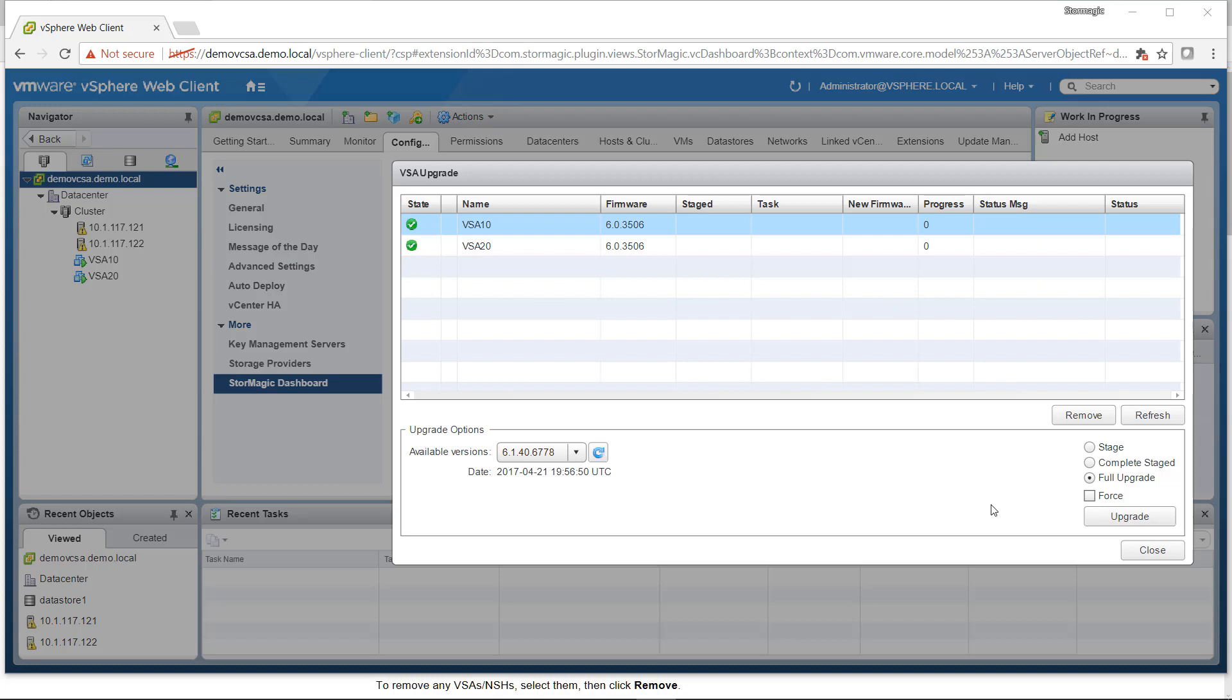You then have three upgrade options: Stage, Complete Staged, and Full Upgrade. Stage uploads the firmware to the VSA but doesn't apply it. Complete Staged applies the firmware to the VSA by giving it a restart, and Full Upgrade uploads the firmware and then restarts the VSA to apply that new firmware.